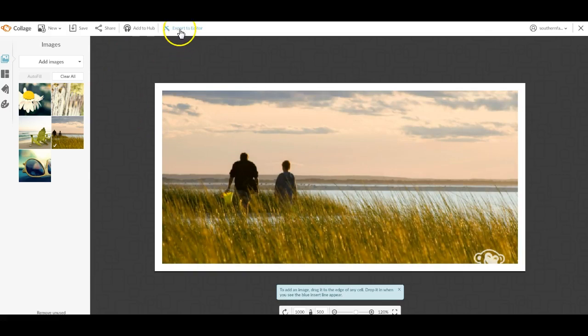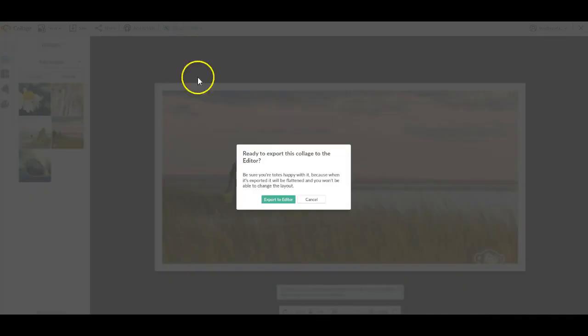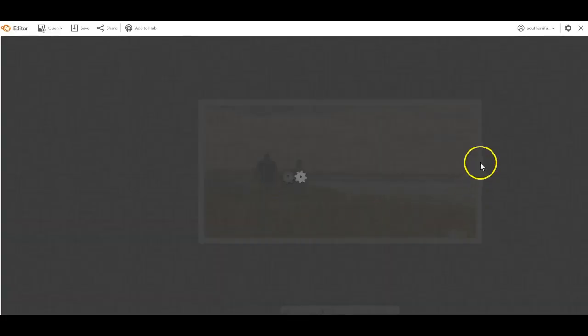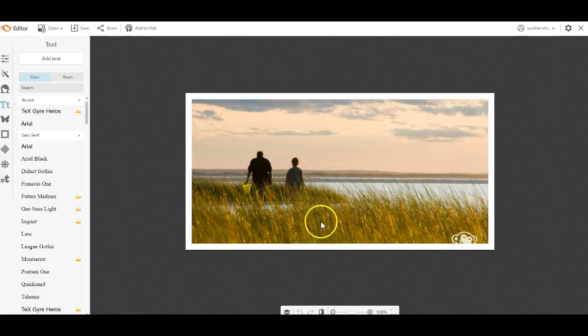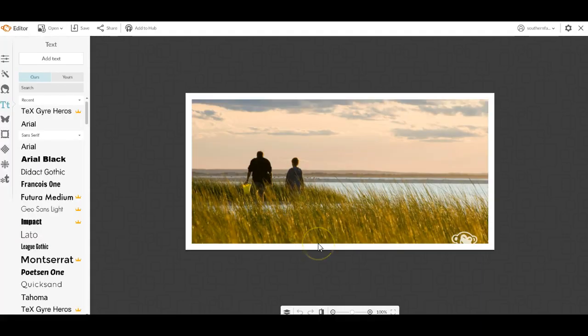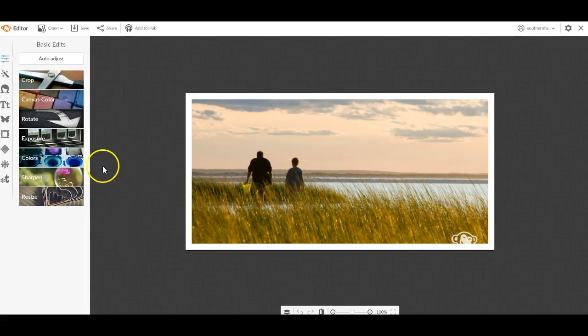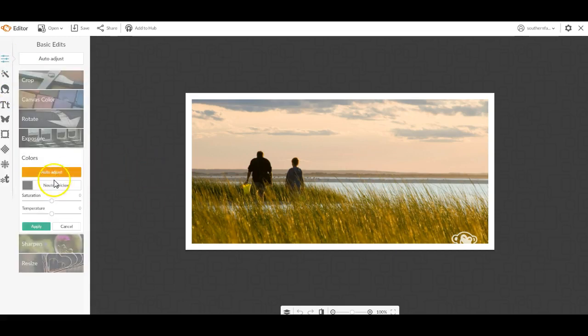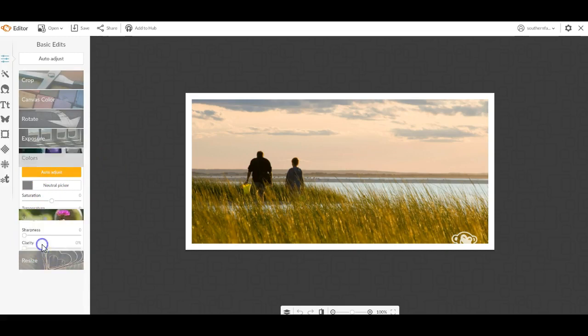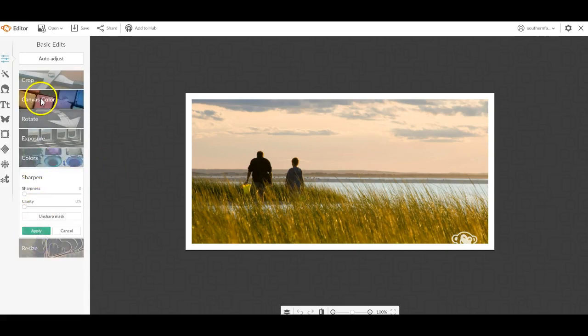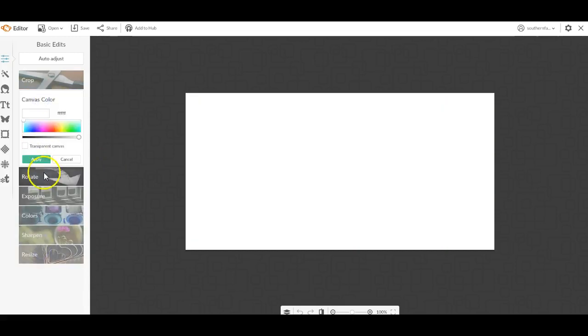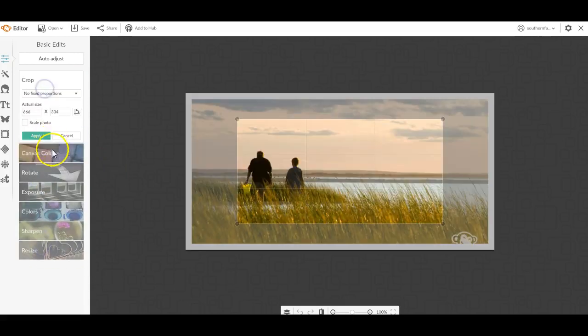I can do that. I can export it to the editor. Once I'm in the editor, I can't change that collage. It becomes a very static picture. This is the top one here. I can crop it, resize it, and work on the exposure. I can change the colors of it, sharpen it, and so forth.